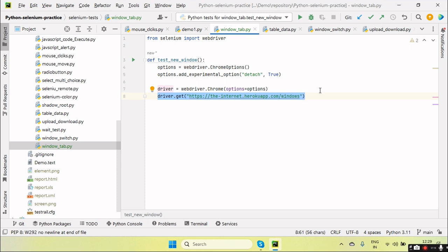Okay, why we need the new tab? Sometimes if we are executing any test cases, right, so in parallel we need to open the new tab or new window to navigate the URL, to verify some values, then come back to again the original browser.